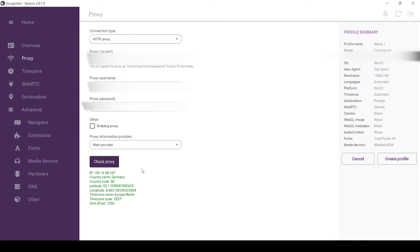As you can see, now the message is displayed in green, which means that the proxy is operating properly and you can use it in the Incogniton browser.